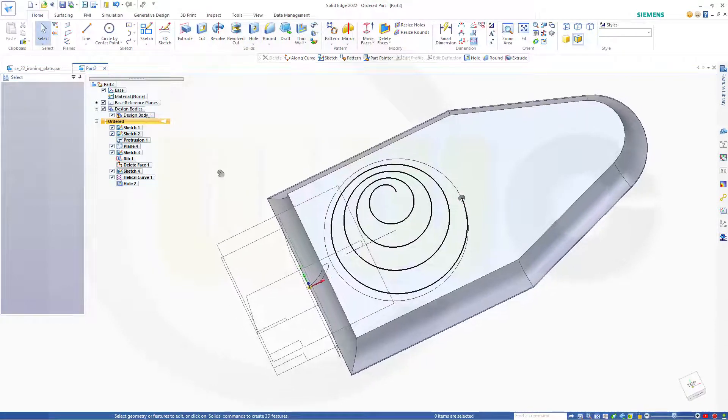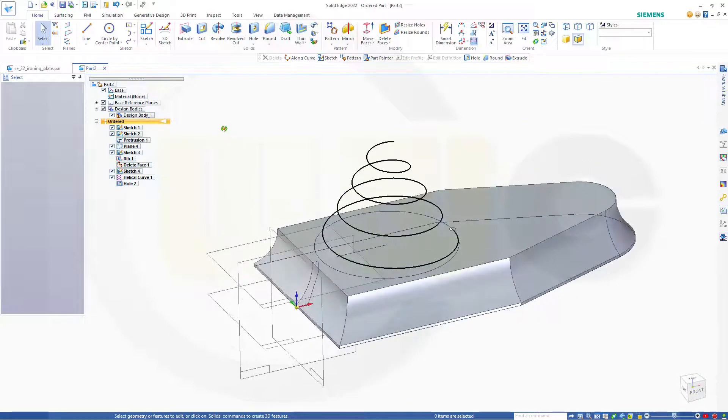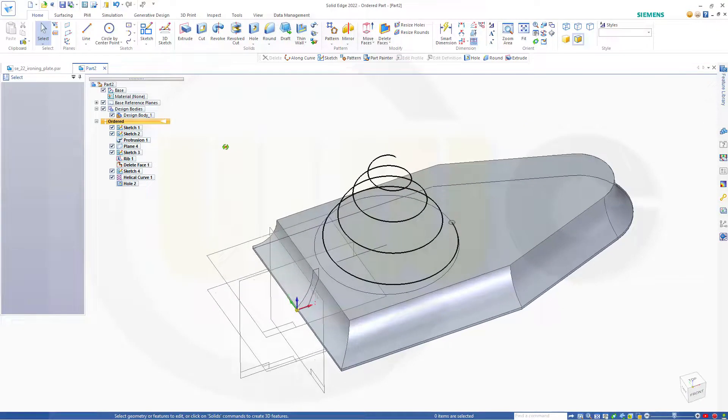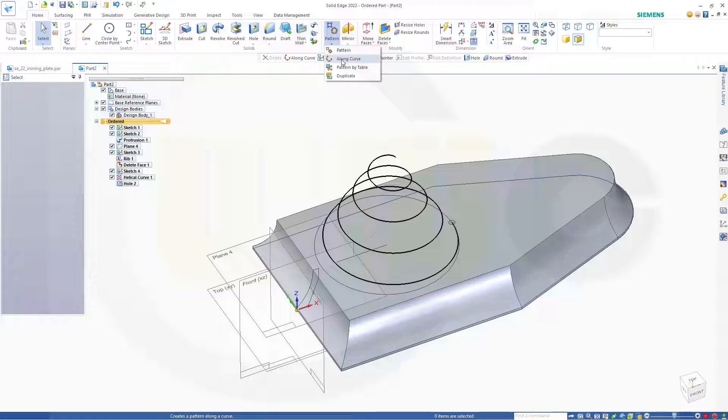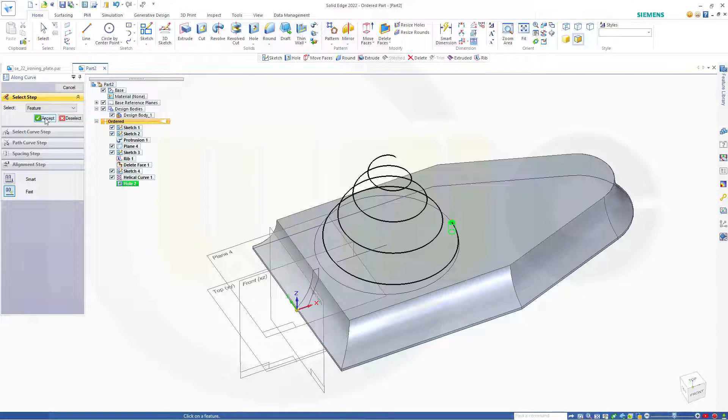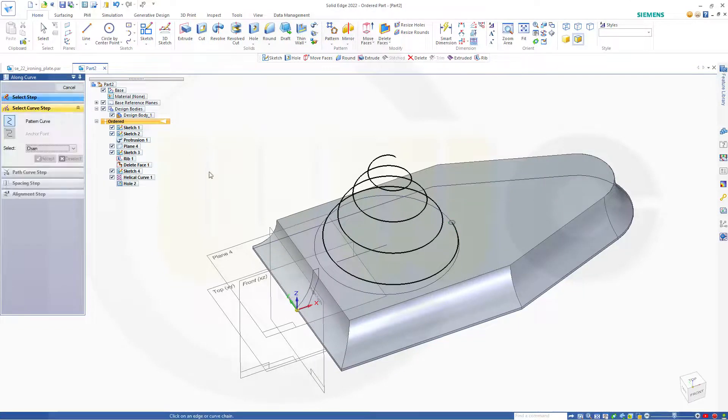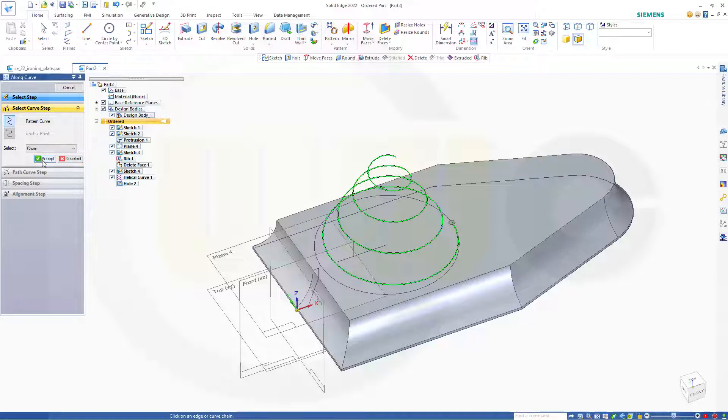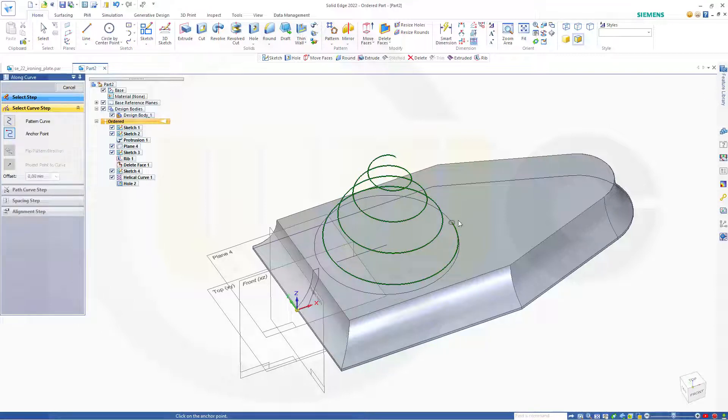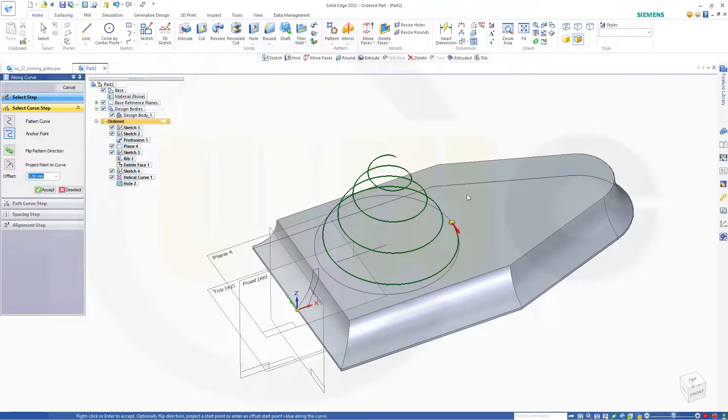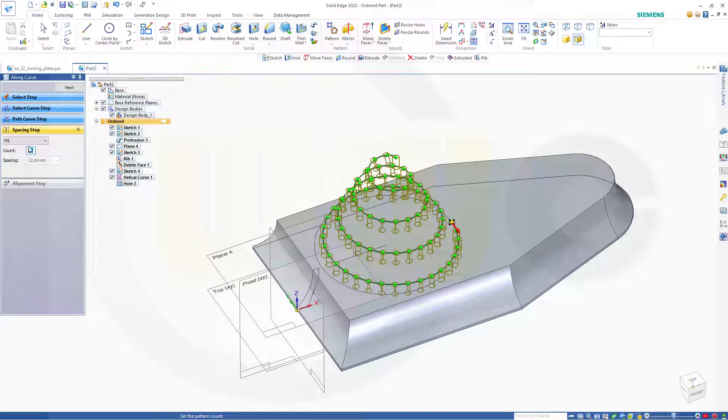And cancel this out. Now I can go for my pattern along curve. That would be here. Along curve. The feature would be that hole. The curve would be this one. The anchor point should be this one here. And I want it to be 80 instances.